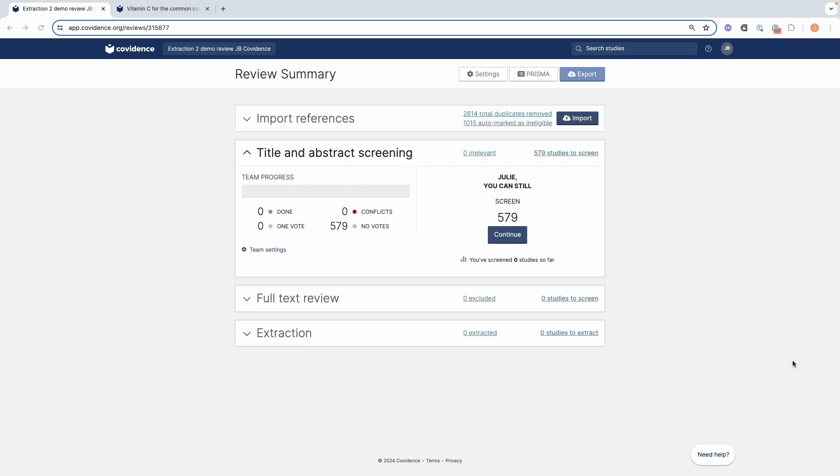Let's begin by looking at how to set up the review for single reviewer data extraction in Extraction 2. To do this you will need to go to the settings button at the top of the screen and click.